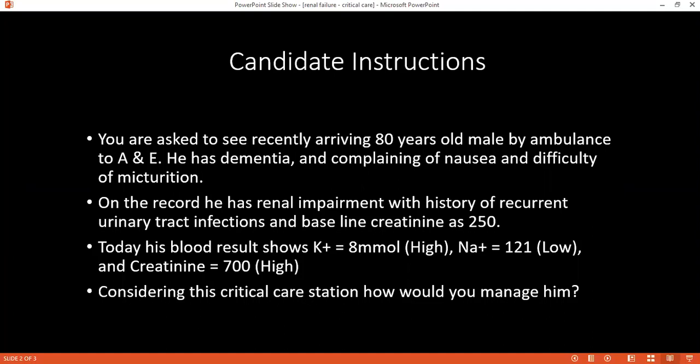This patient has a high creatinine level and high urea. The patient might need hemodialysis. We can also give calcium resonium.